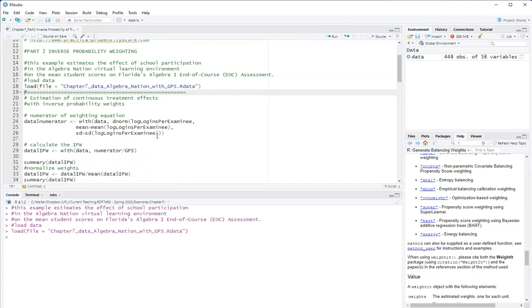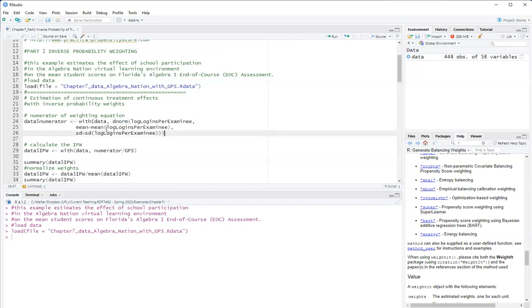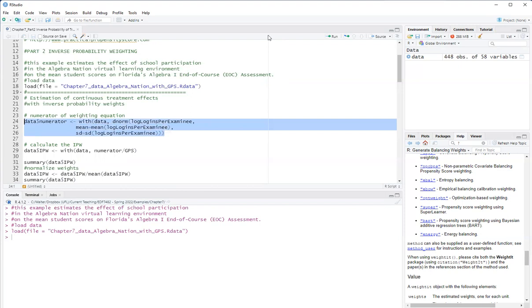Now the inverse probability weight has in the numerator the density of the treatment, and the denominator has the conditional density of the treatment, which is the generalized propensity score. So I will first calculate the numerator assuming a normal distribution. So I use the dnorm as the density function in R, and my log log is per examini is my treatment dose.